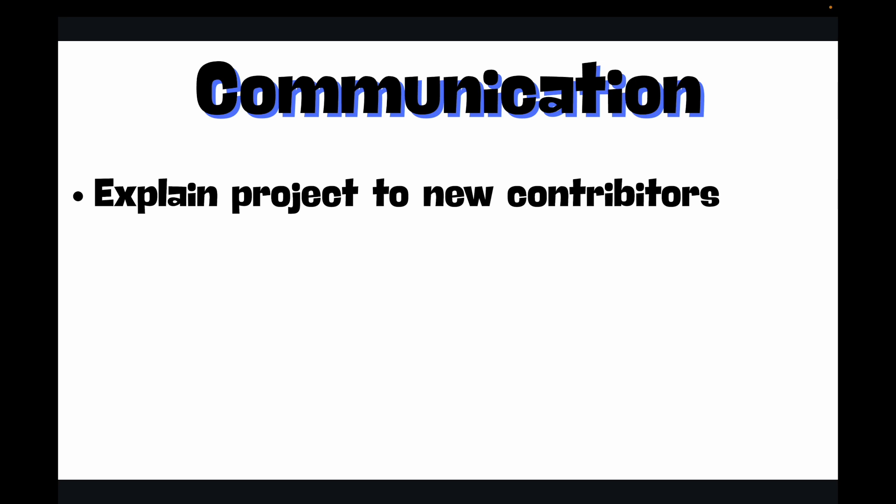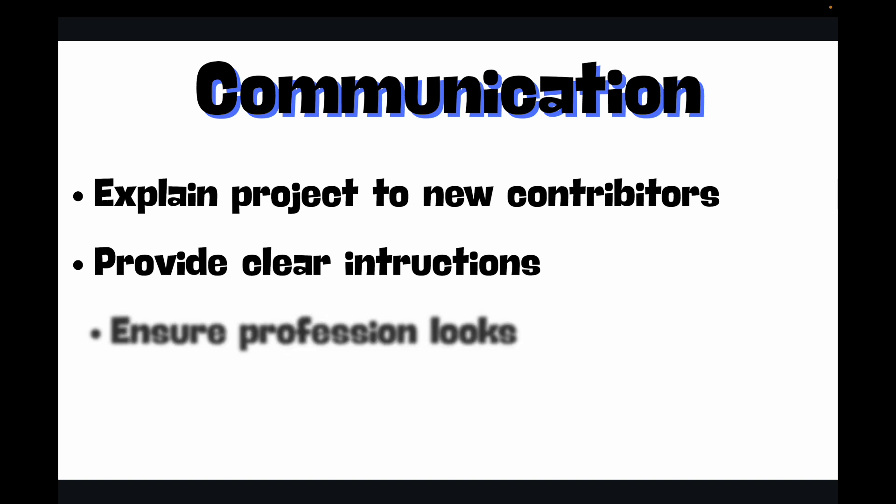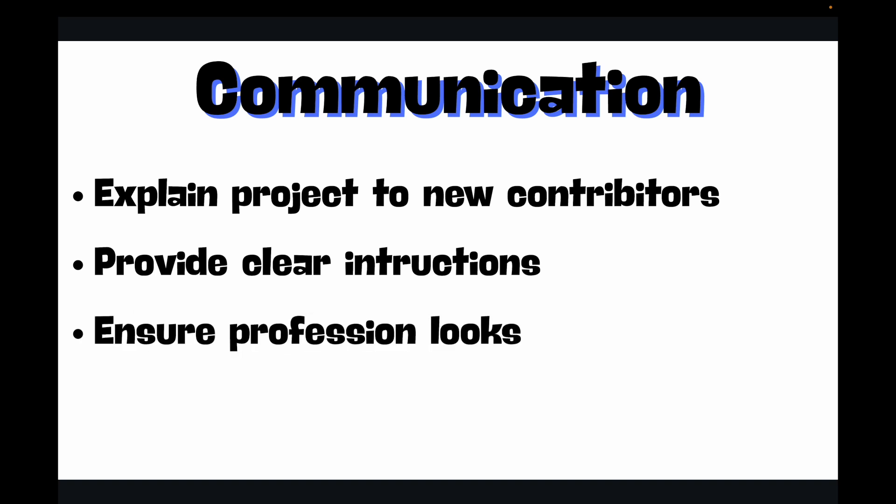Hello and welcome back. You have learned how to write fantastic code, manage versions, and collaborate like a pro, but there's a crucial piece of the puzzle that often gets overlooked: communication. How do you explain your project to new contributors? How do you provide clear instructions for setup and usage? And how do you ensure your project looks professional on GitHub?